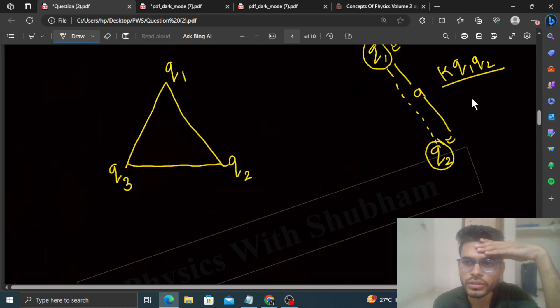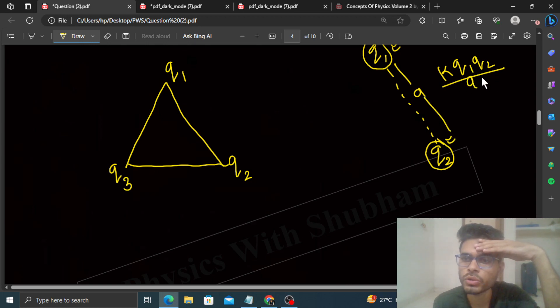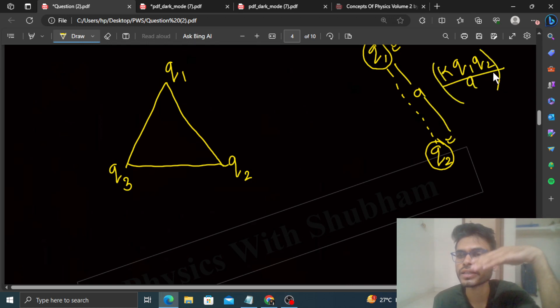Let's say जो separation है, that is A. So work = K·Q1·Q2 / A. और यही तो potential energy होता है।